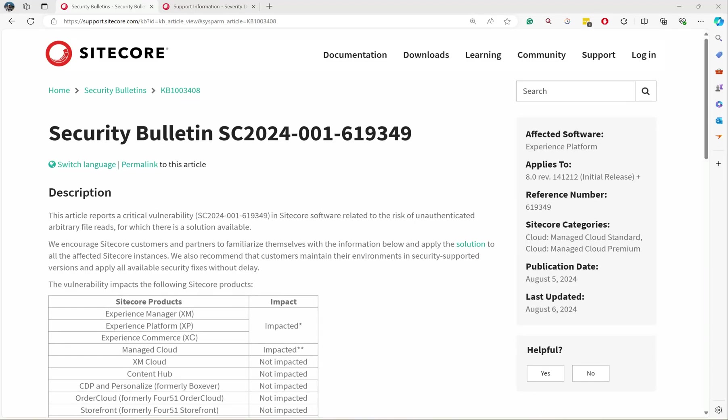Hello everyone, welcome back to my channel. In today's video we are going to talk about a recent critical vulnerability raised by Sitecore. What is it, what versions is it impacting, and how do we fix it? I'll try to answer those questions as I'm getting a lot of inquiries on this.